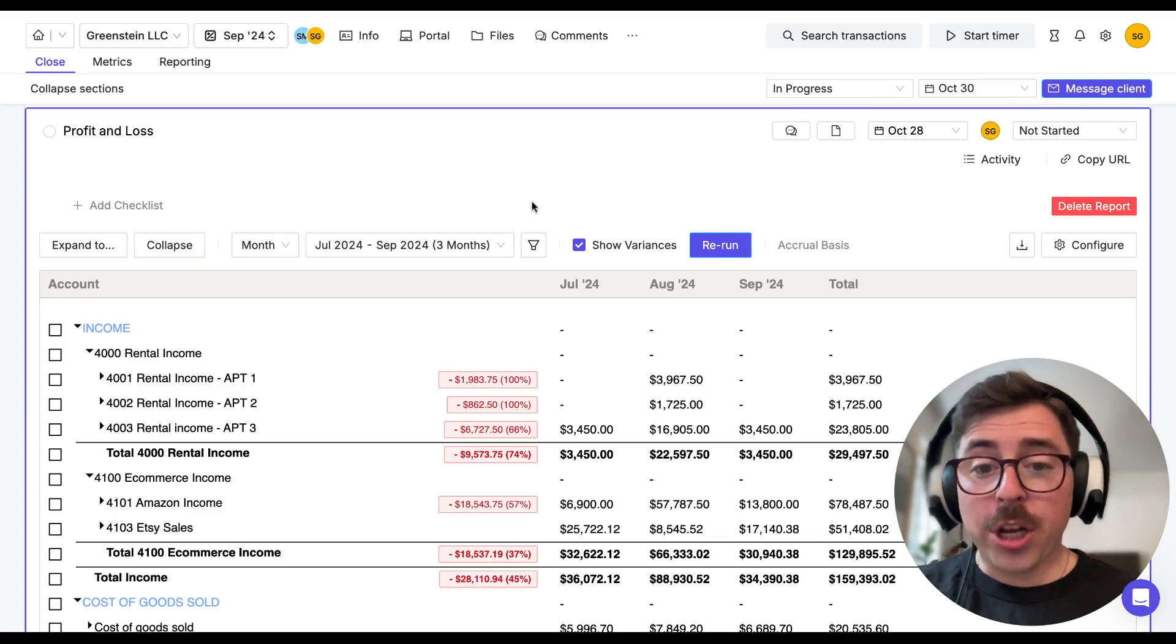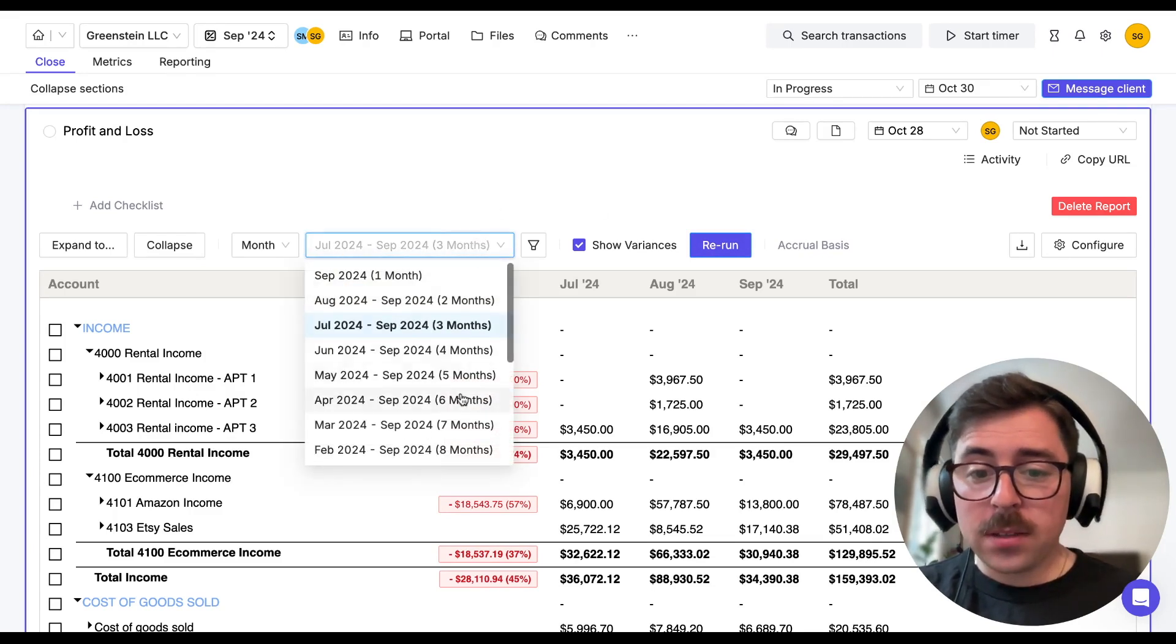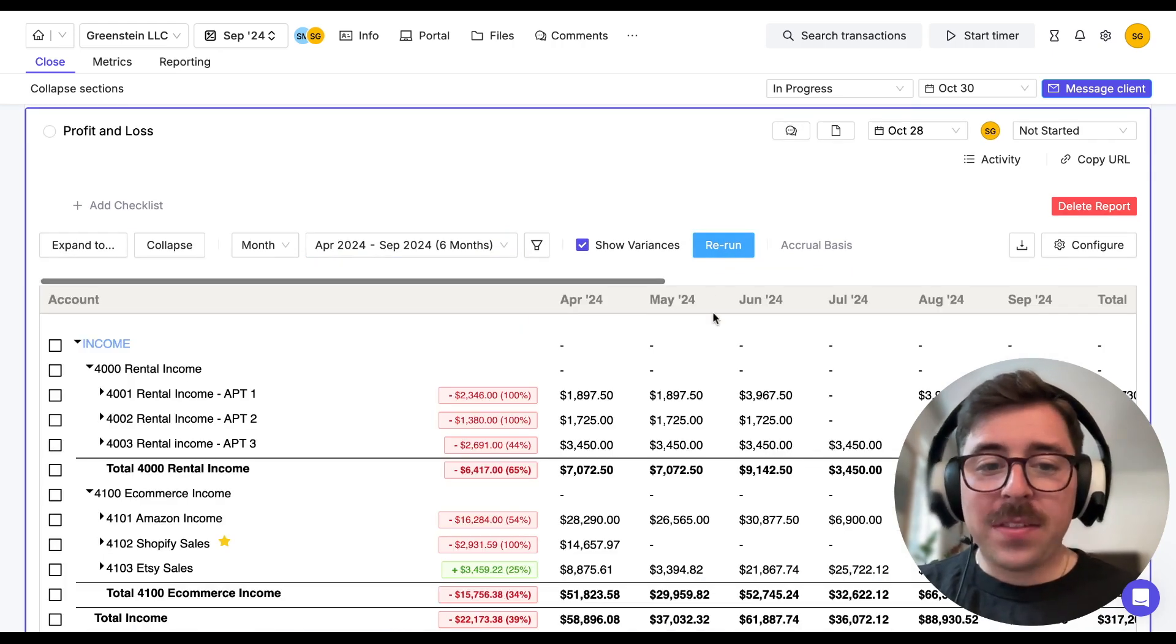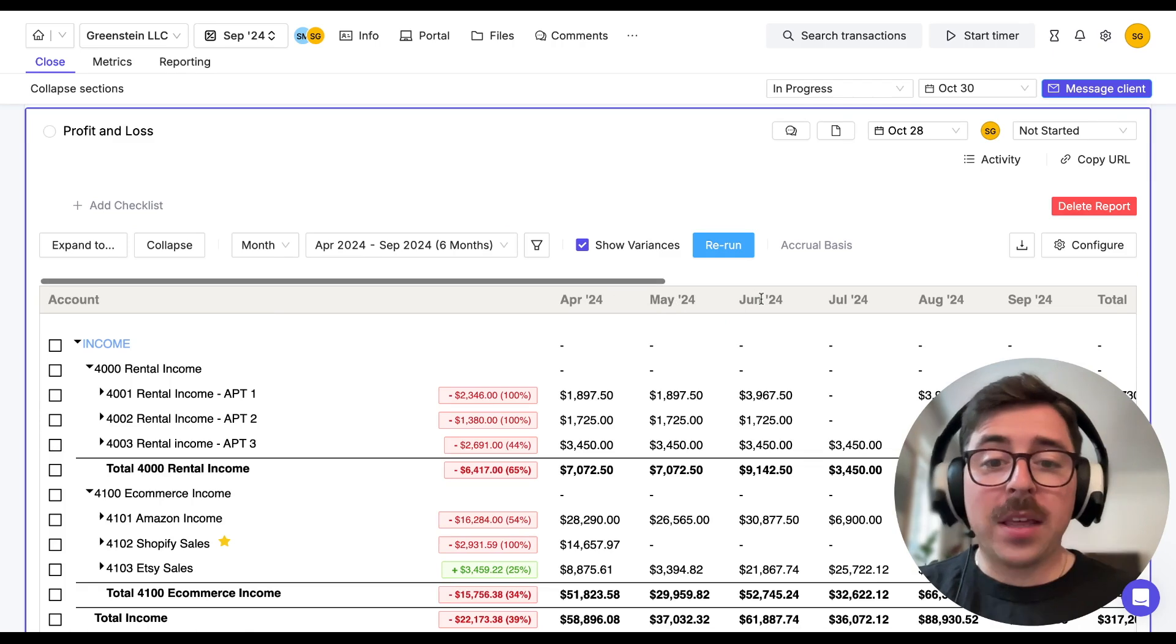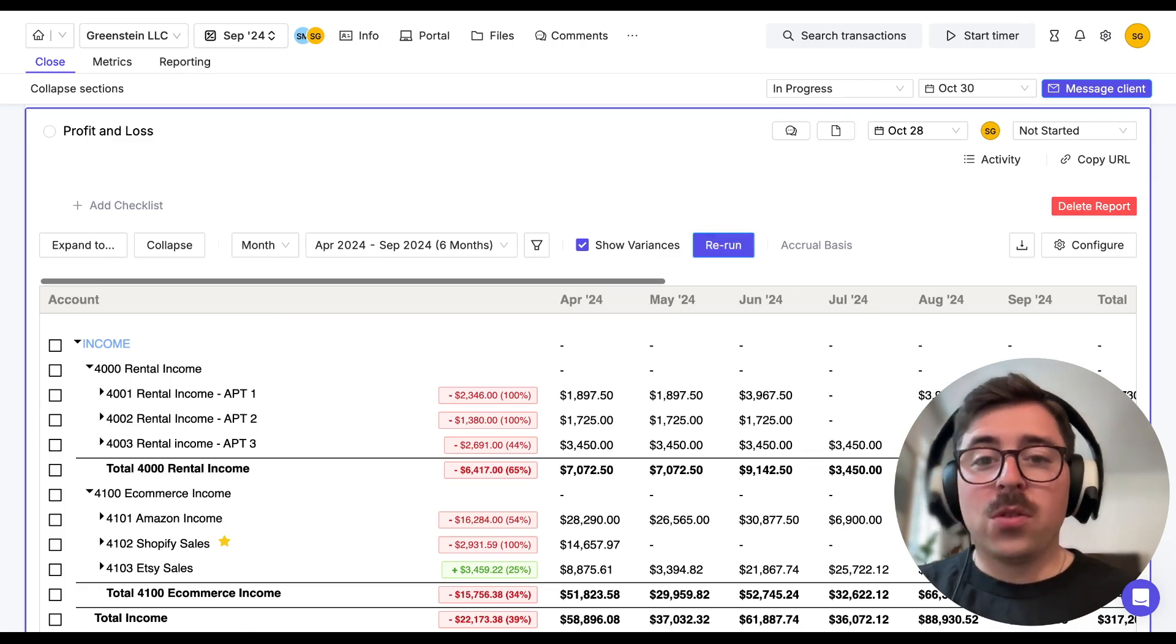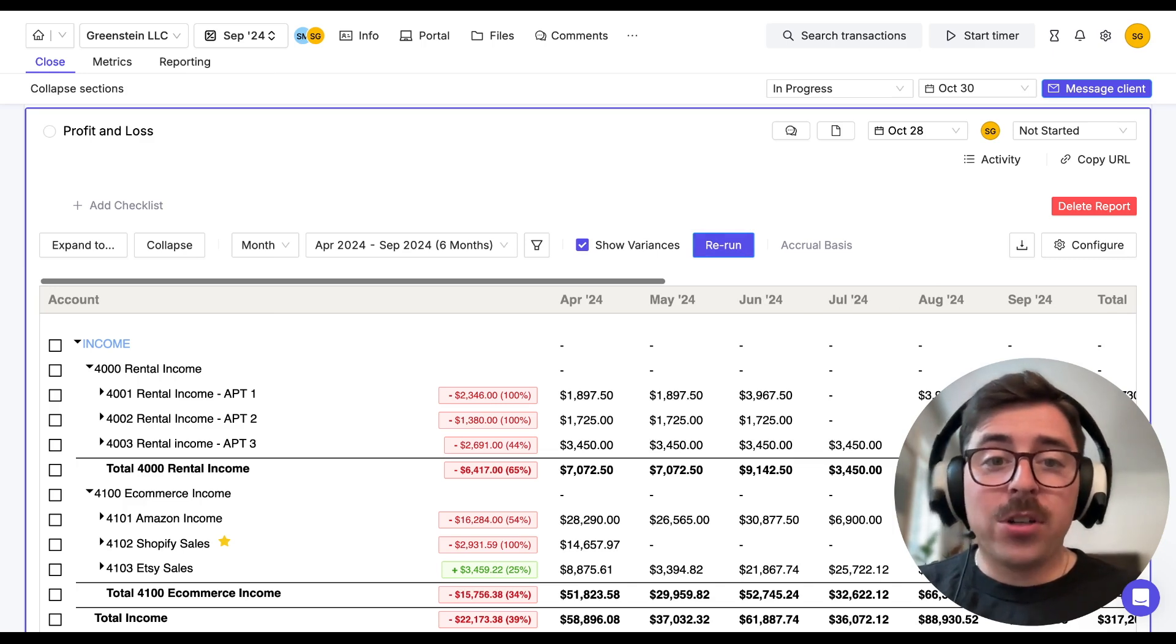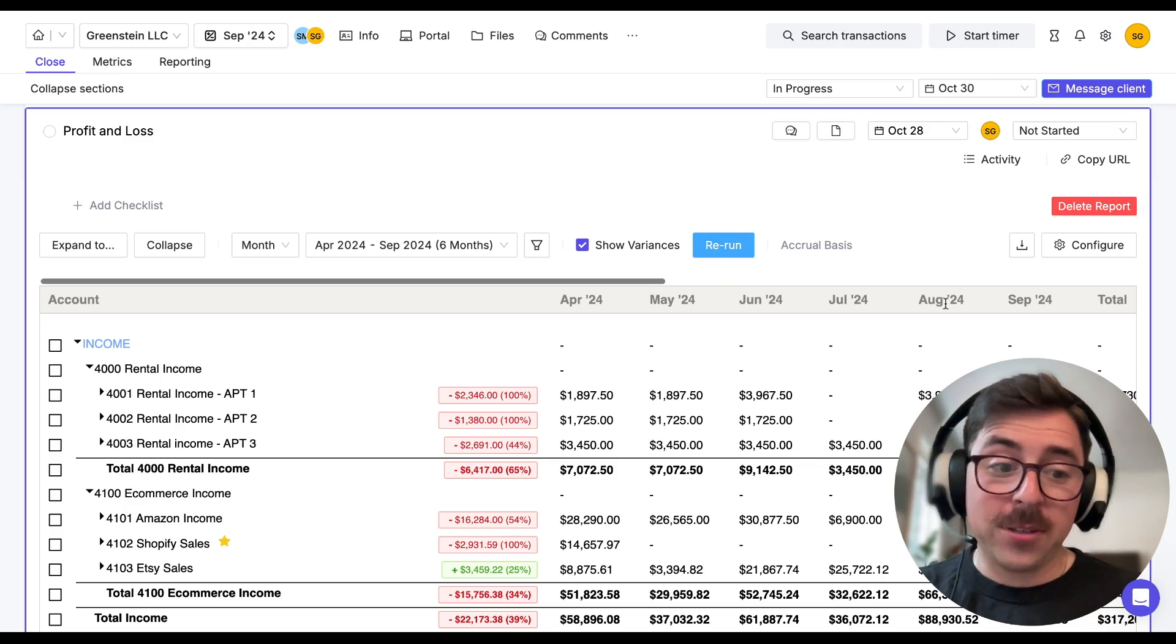So I'm going to click into the dropdown, select six months and rerun the report. And now we can see that not only have the variances changed, but we can see that additional columns representing the months that we've added are now here as well. So now what it's doing is it's comparing September to the average of the five months that came before it, which would be April through August.